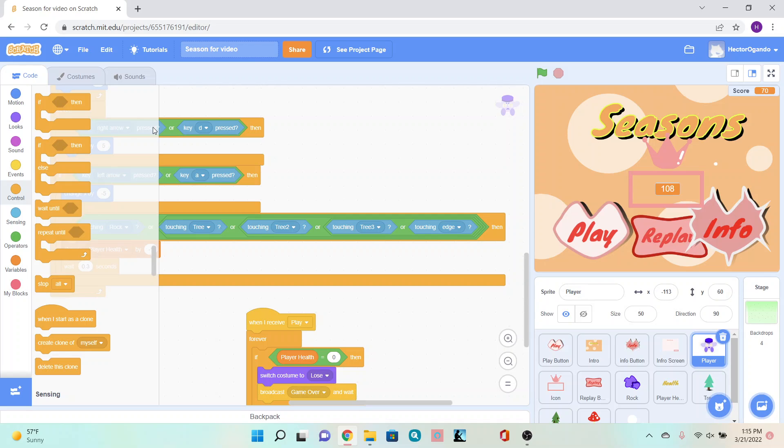Once you have everything that you need pretty much completed for your game and you're ready to share out and play other students' games to see how they've done their work, you can go ahead and click on the share button.